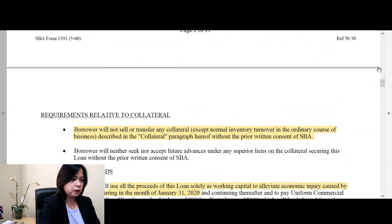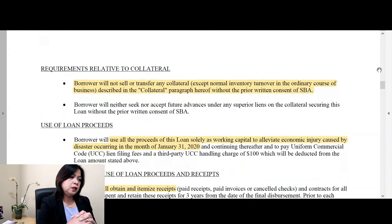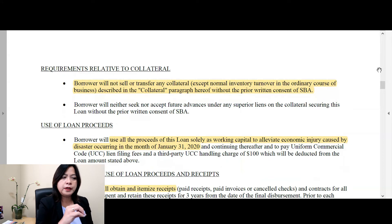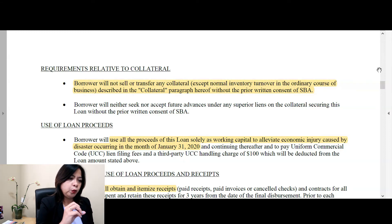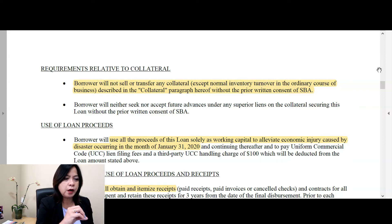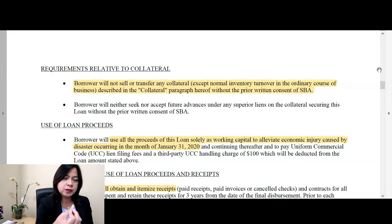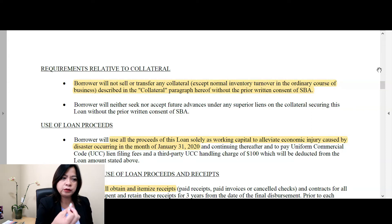Another provision I want to discuss: it's stated here that the borrower will not sell or transfer any collateral without the prior consent of SBA. So you would ask why — well, because they're using your business assets as collateral. If you decide to sell or transfer those collateral assets, you need to get prior consent from SBA.